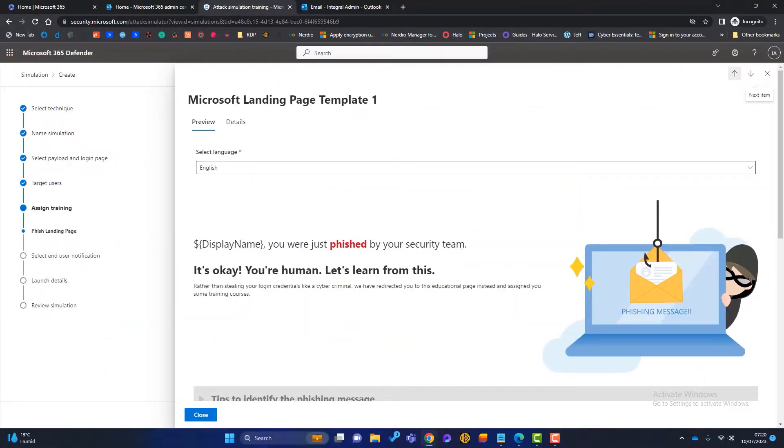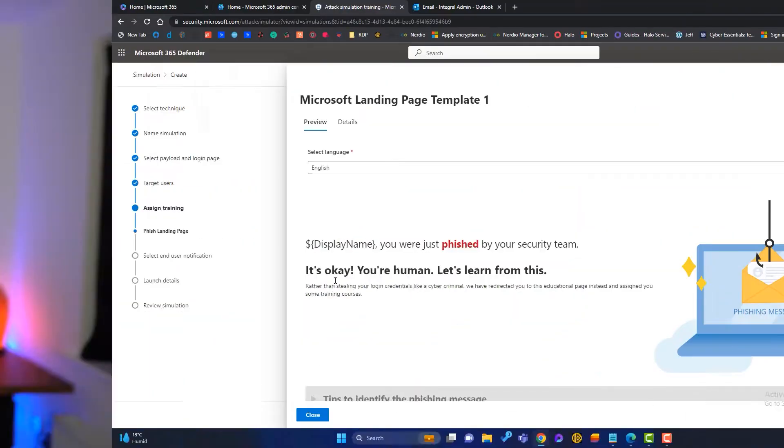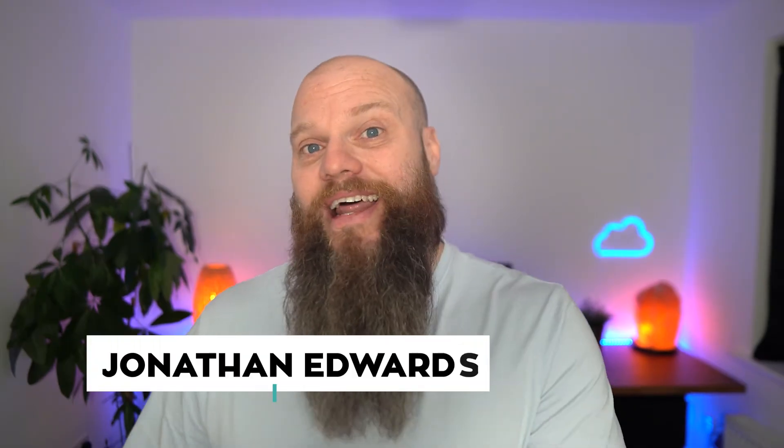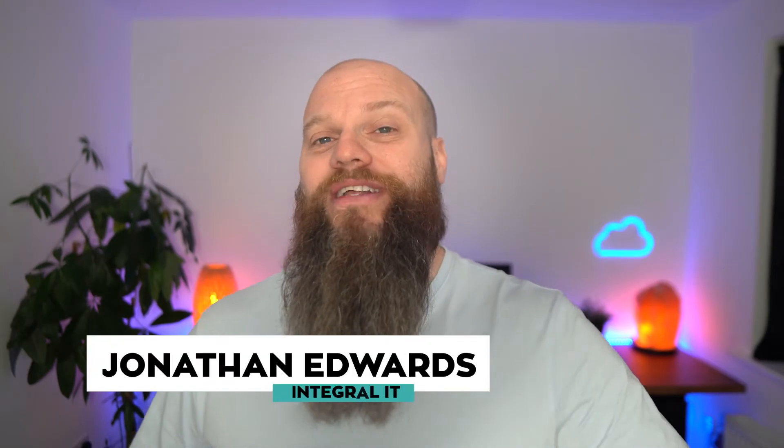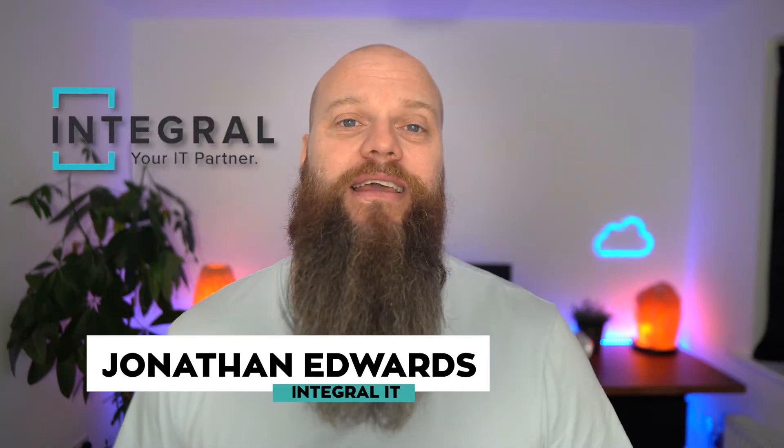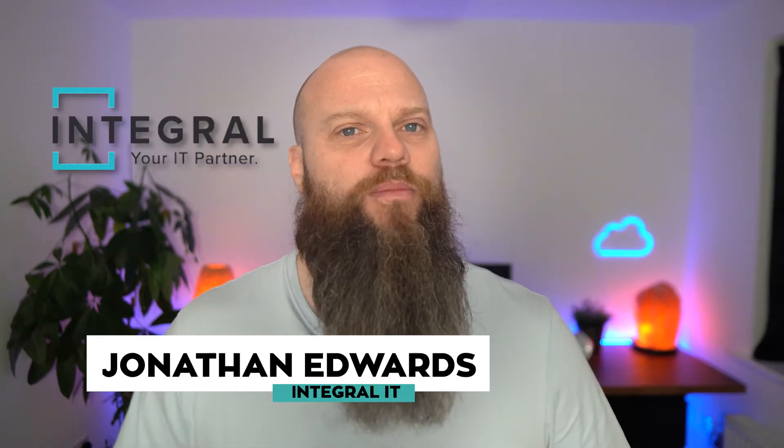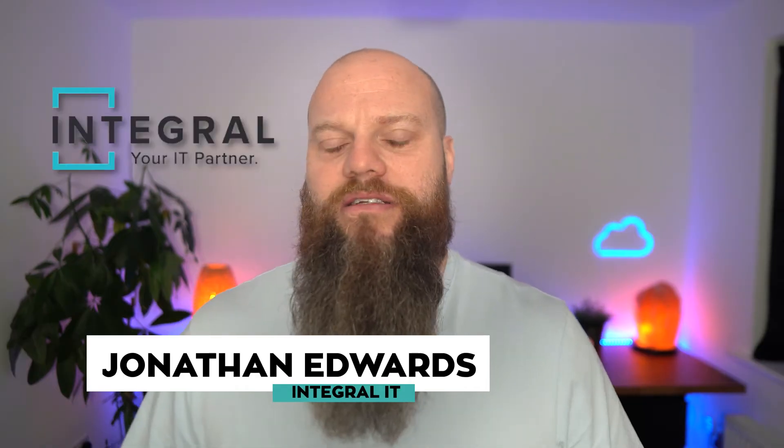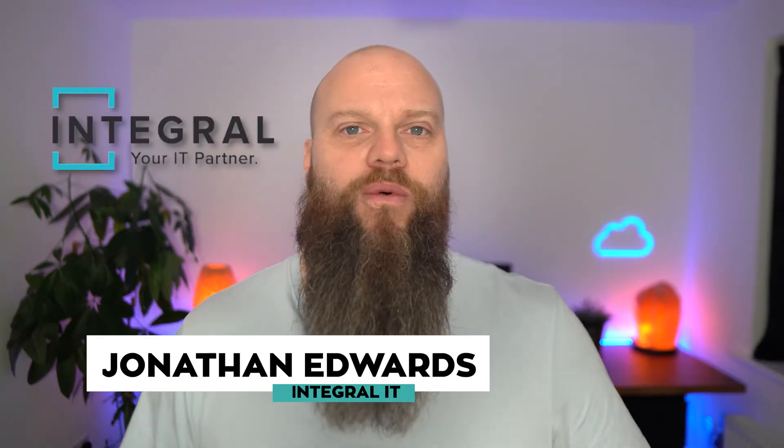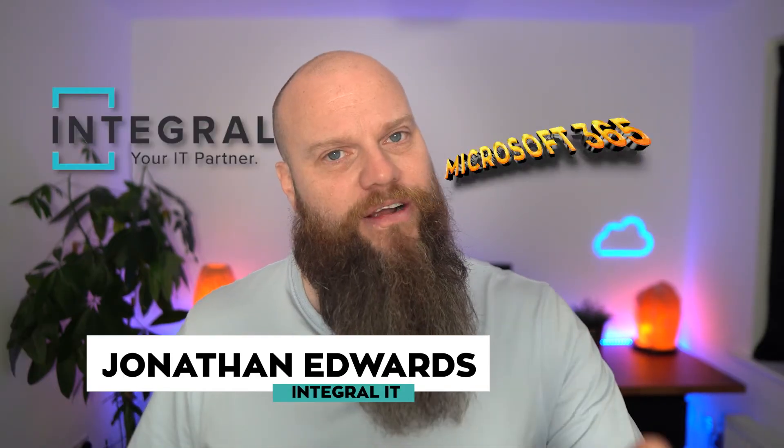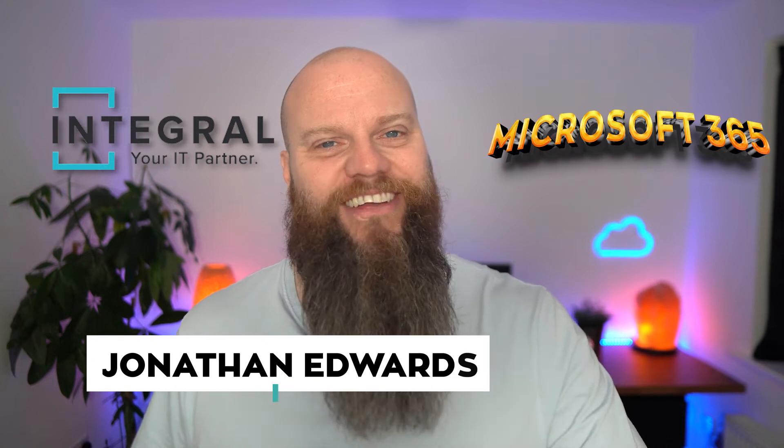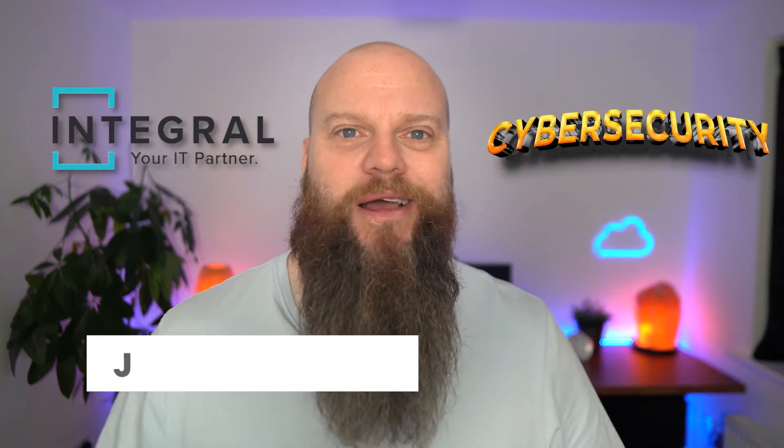Plus, I'll give you a demo. But before we start, a quick introduction as always. My name is Jonathan Edwards and I've got a business called Integral IT. We support businesses all over the world with Microsoft 365 and cybersecurity.